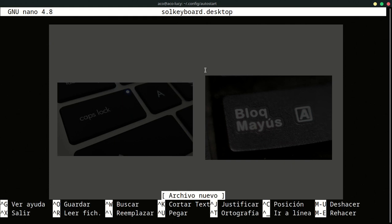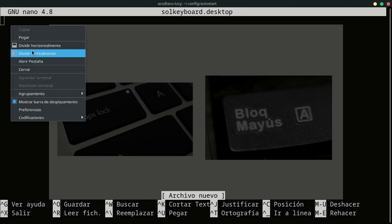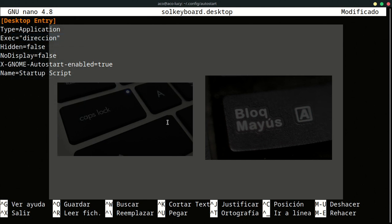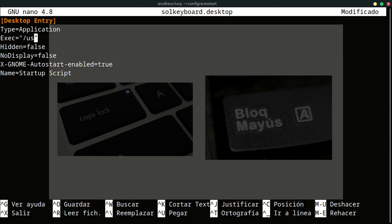In the description, I'm going to put this code. You only need to change in exec the path of your script. In my case, I'm going to put the absolute path. But you can use a relative path if you have the script in usr local bin.